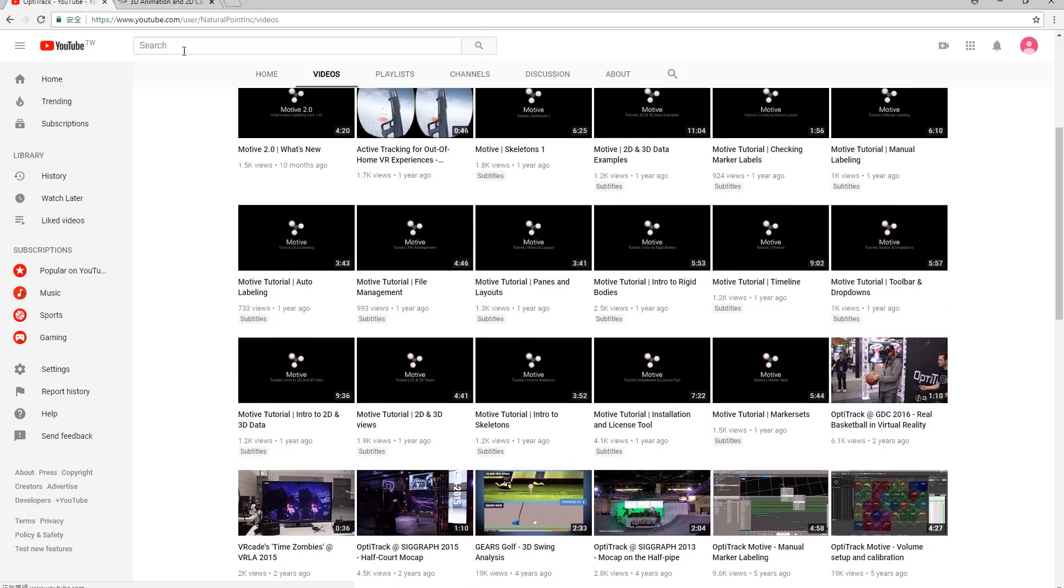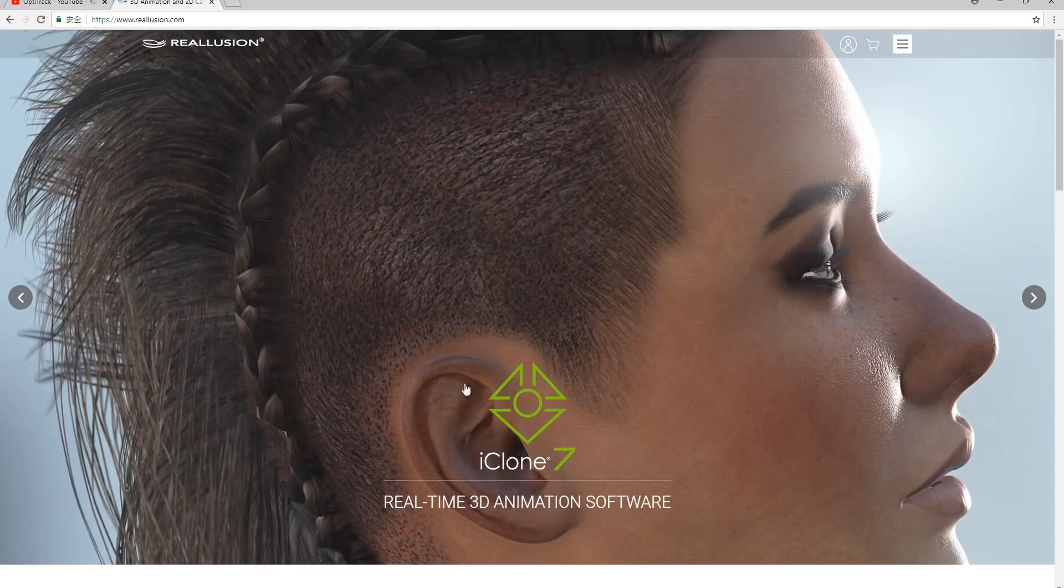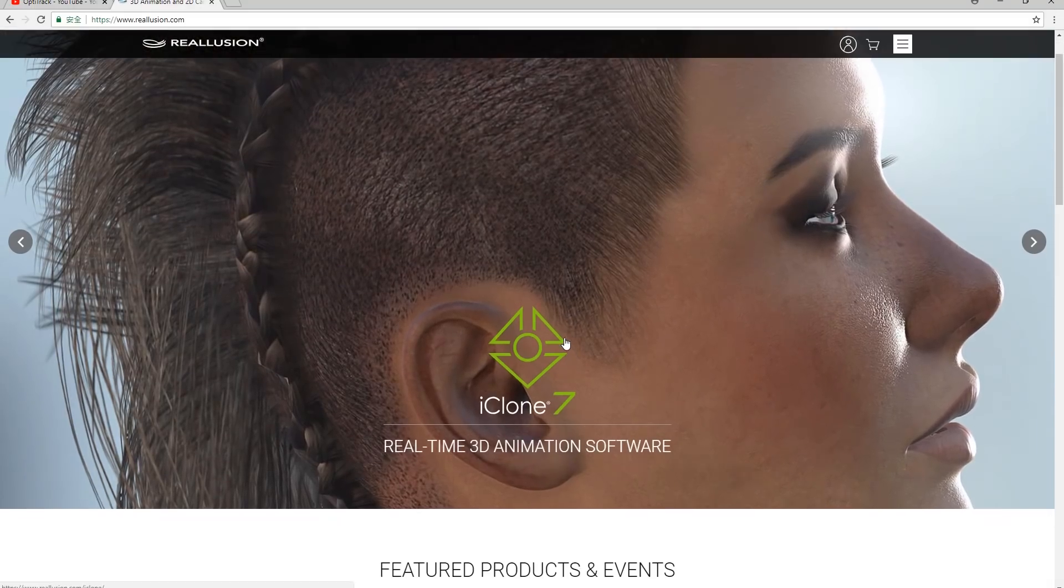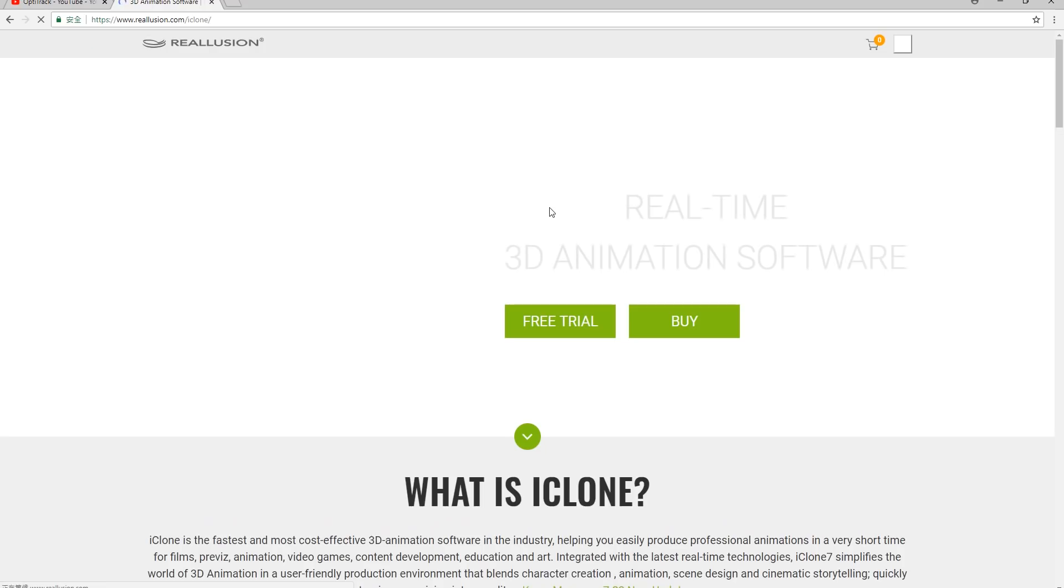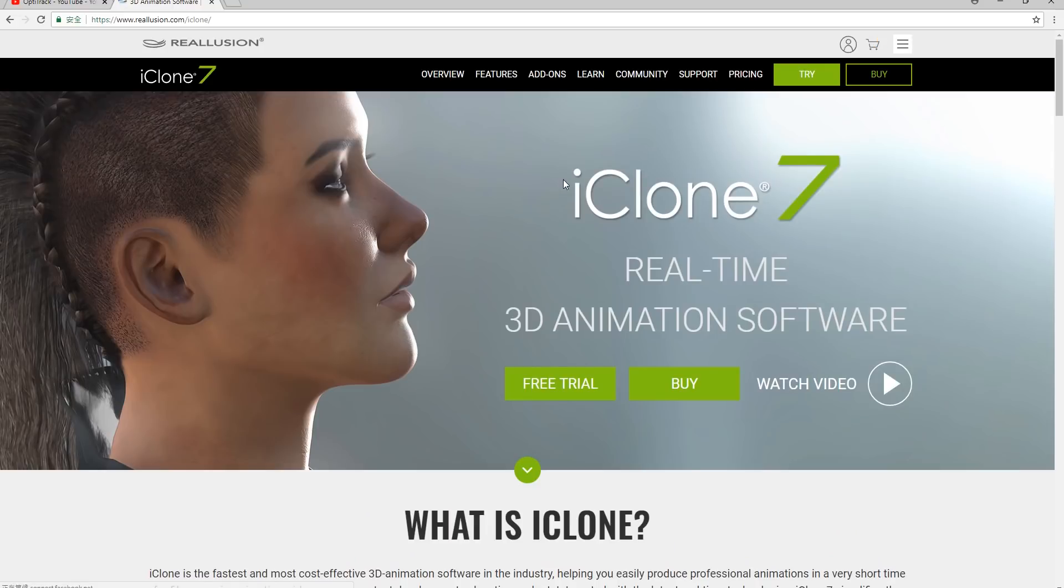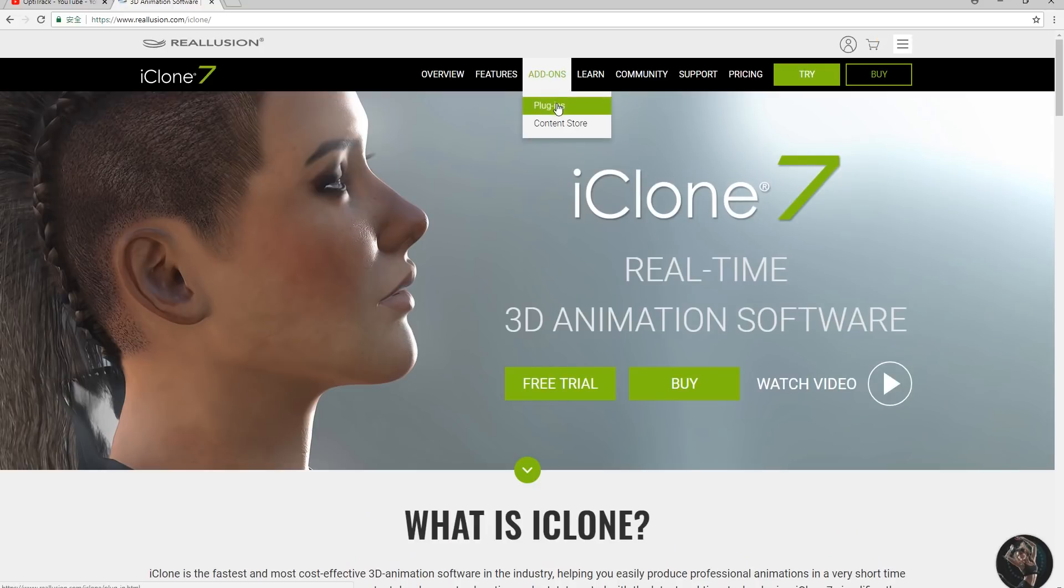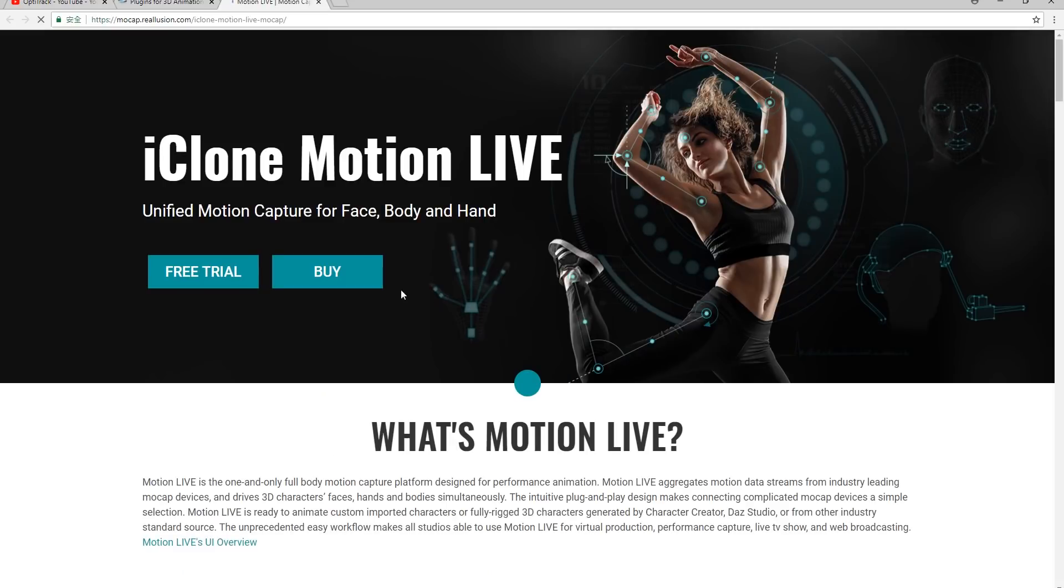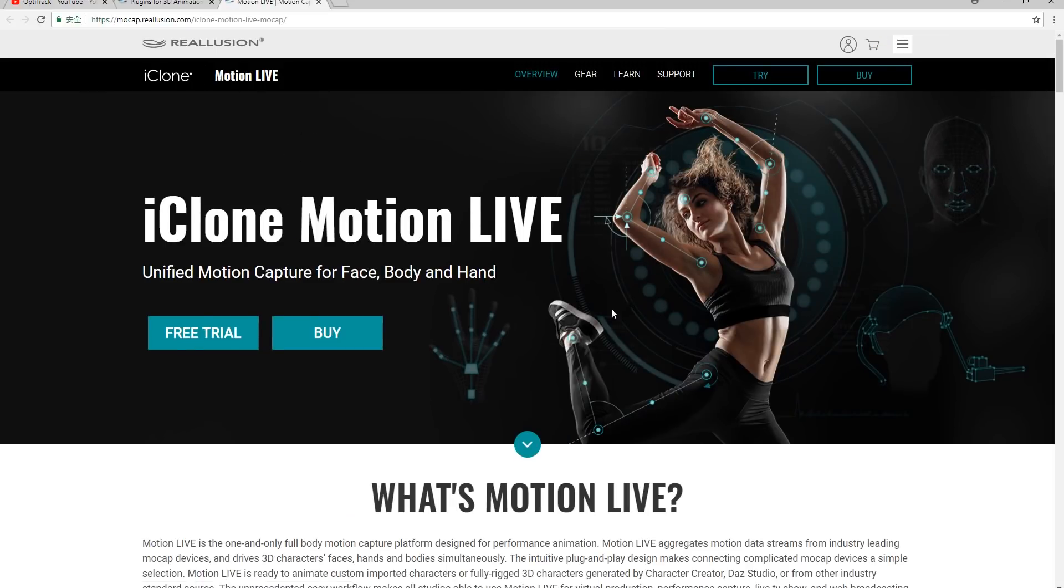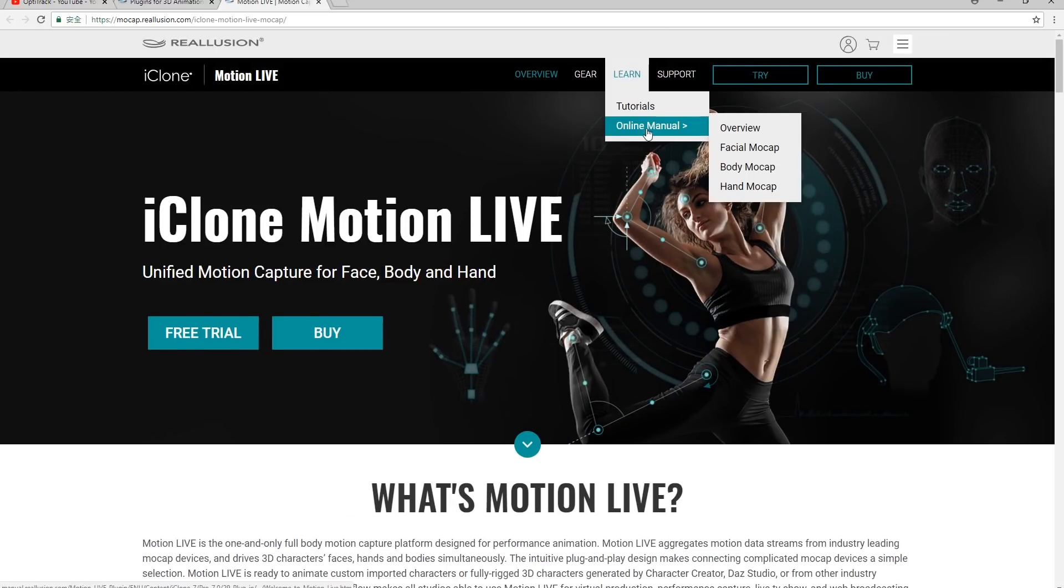The Reillusion website also contains a separate online manual for MotionLive. First go to the iClone home page then under add-ons you'll find plugins. On the following page scroll down until you see the MotionLive plugin and click on it. Then go to learn, online manual, and body mocap.